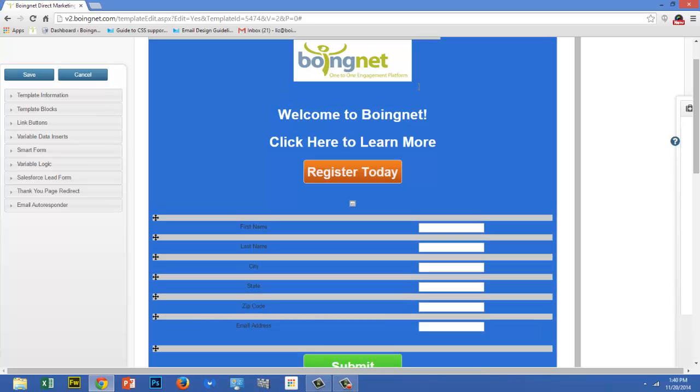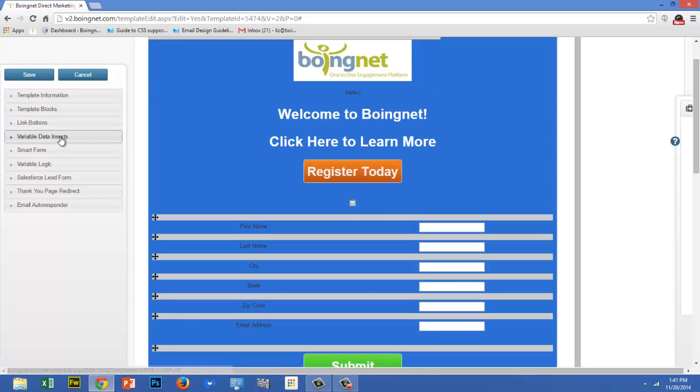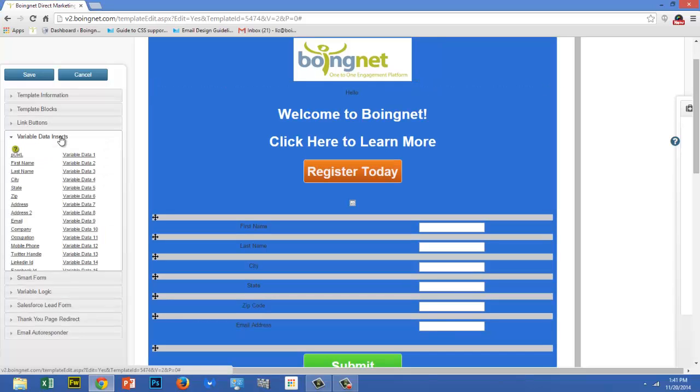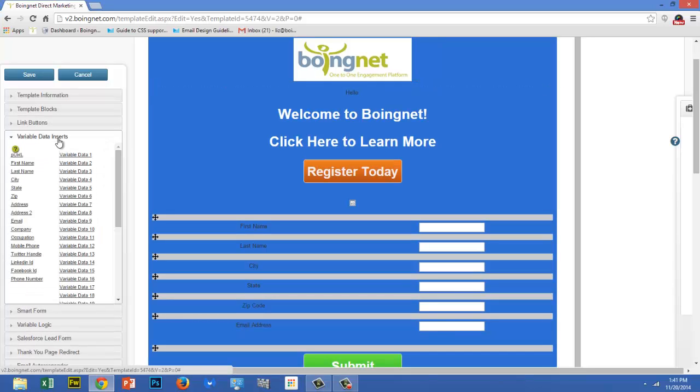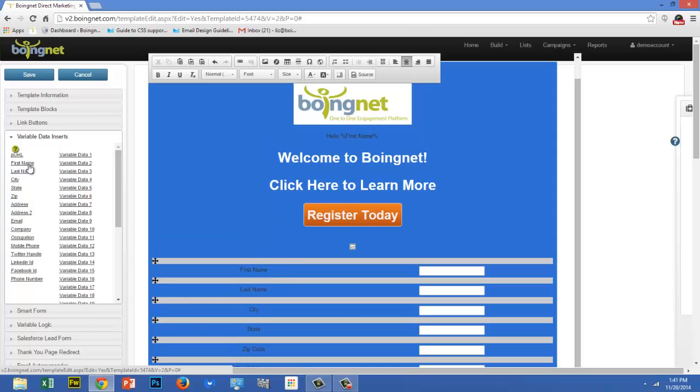To do that, I'm going to enter the first part of my statement under my logo. Next, from the template sidebar, I'm going to click on Variable Data Inserts. And then I'm going to find the data that I'd like to insert, which is first name, and click on it. You can easily make this text blend in with the rest of your template.